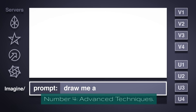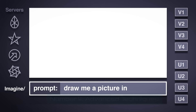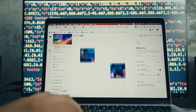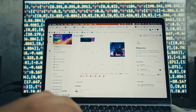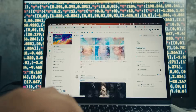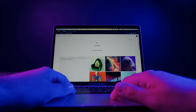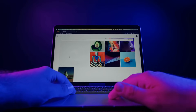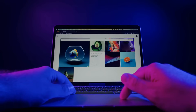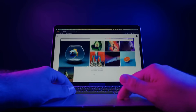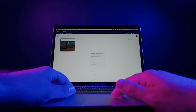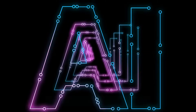Number four: Advanced Techniques. For those looking to take their AI art to the next level, this section is for you. We'll explore advanced techniques such as customizing AI models and experimenting with style transfer.